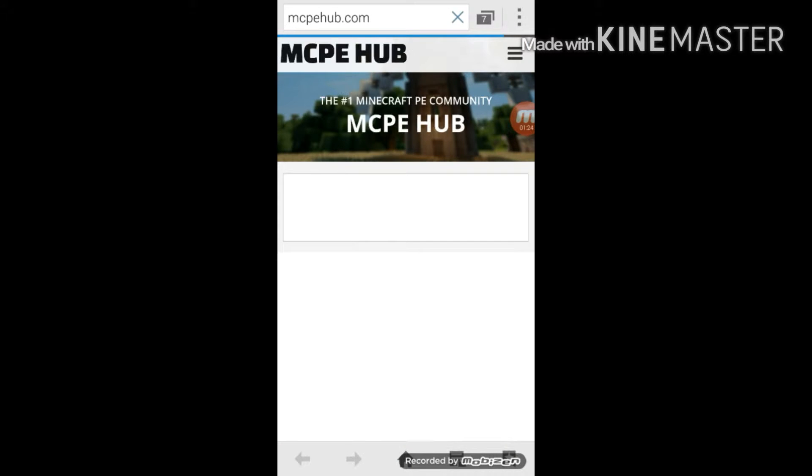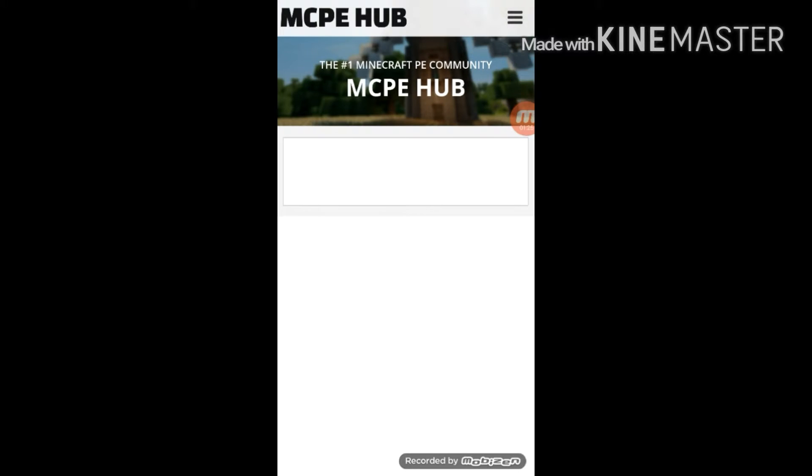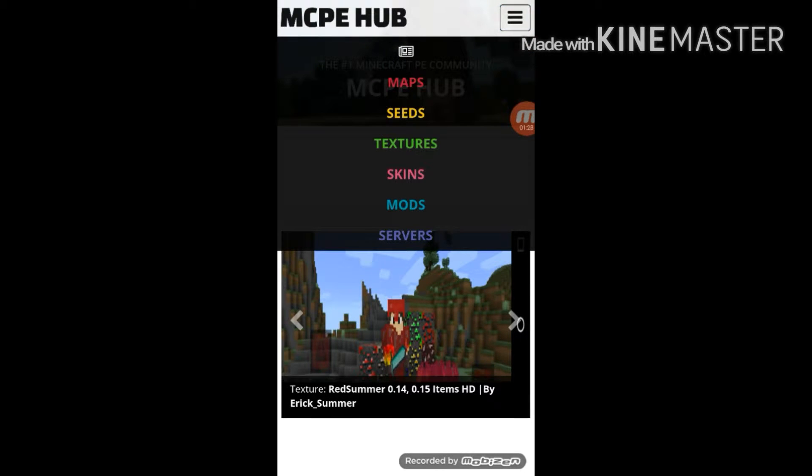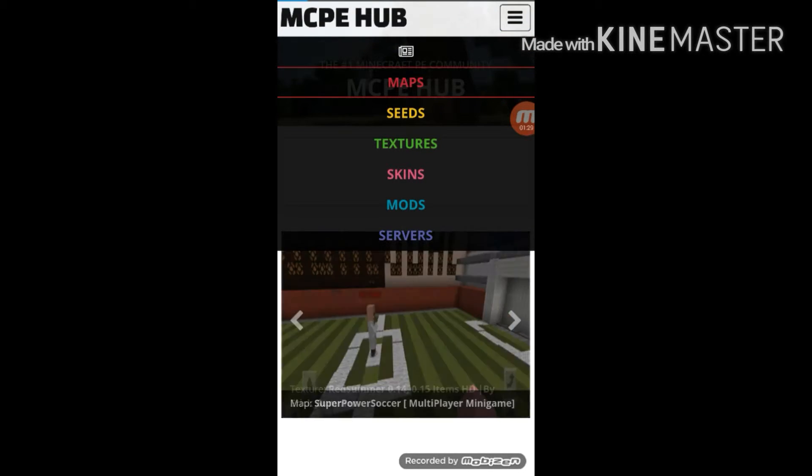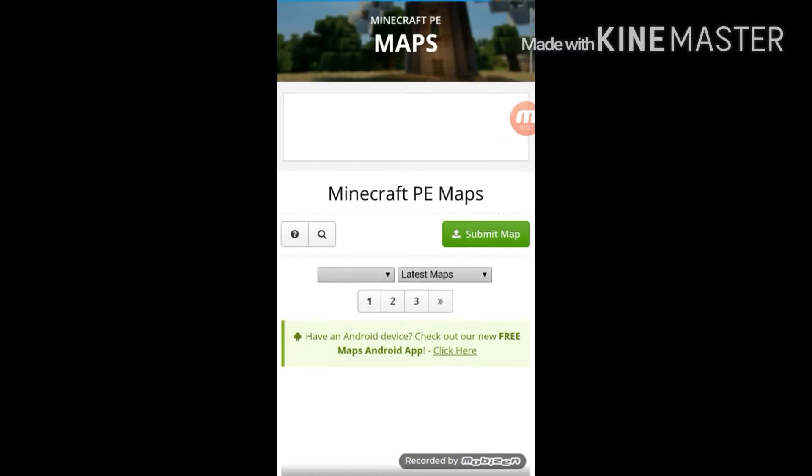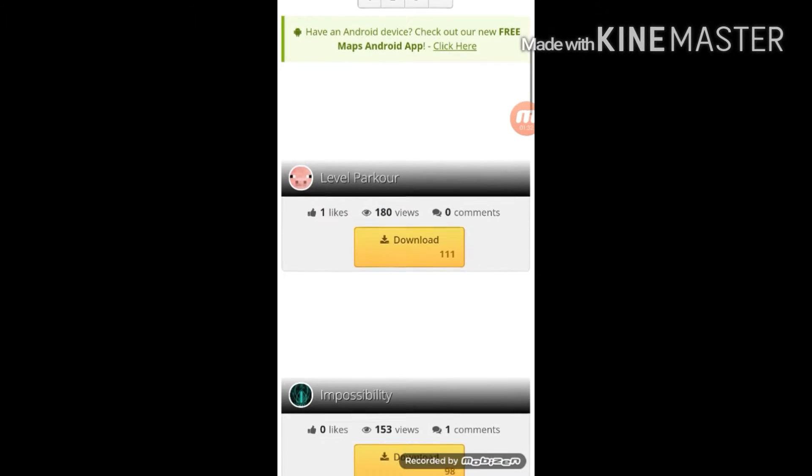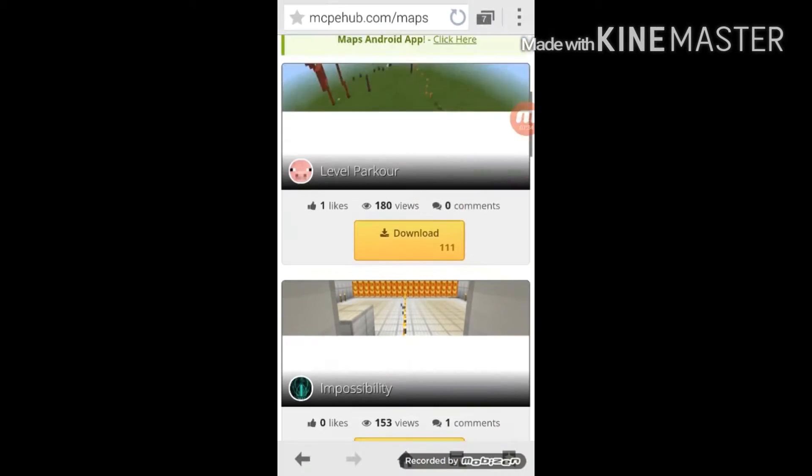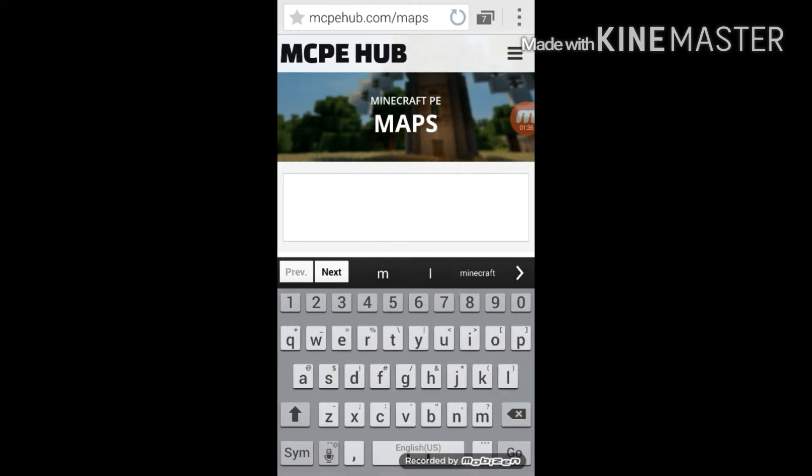It'll take you over here. You see this three bar thing? Click it and then click Maps. This will bring you to the map section. Here are all the maps you can download.